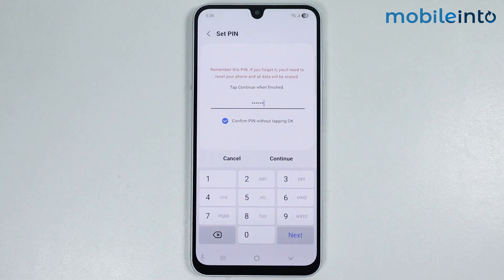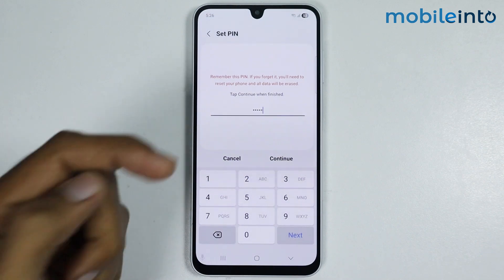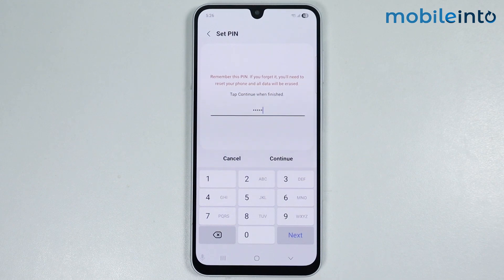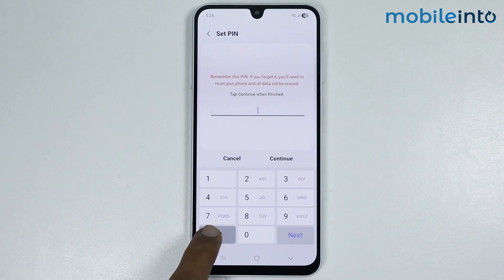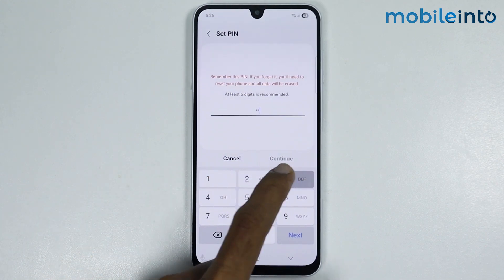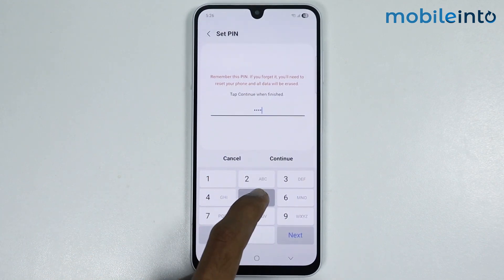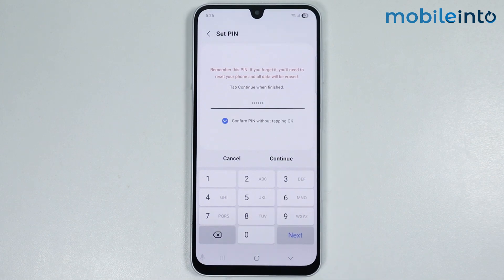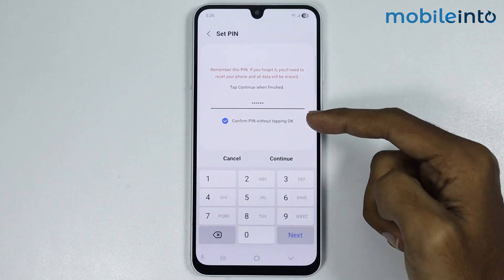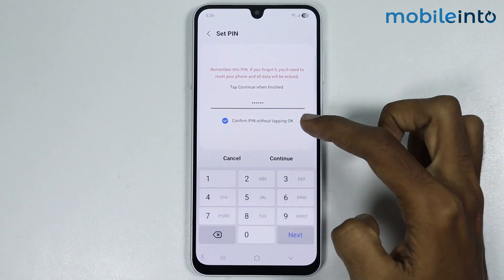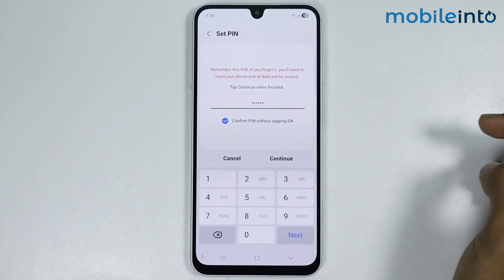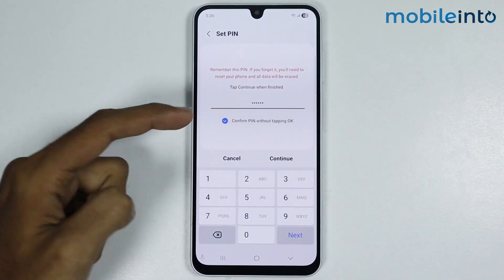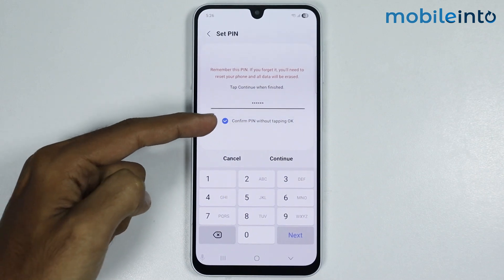Now if we enter a PIN which consists of only five digits, this option will disappear. So make sure to enter a PIN which consists of at least six digits. Once you enter a six-digit PIN, make sure you select this option.